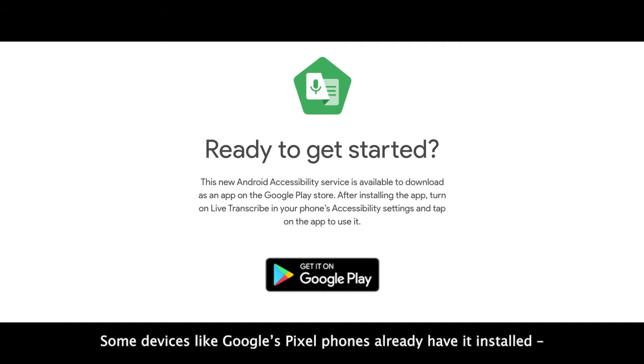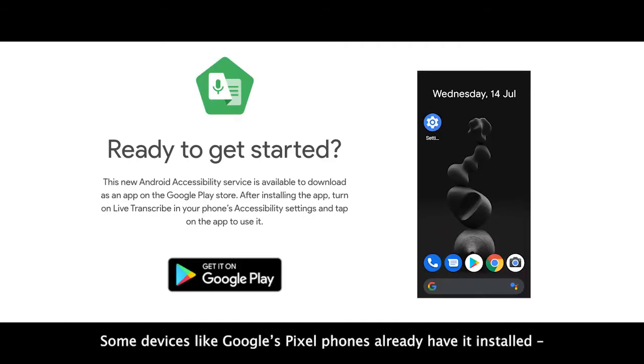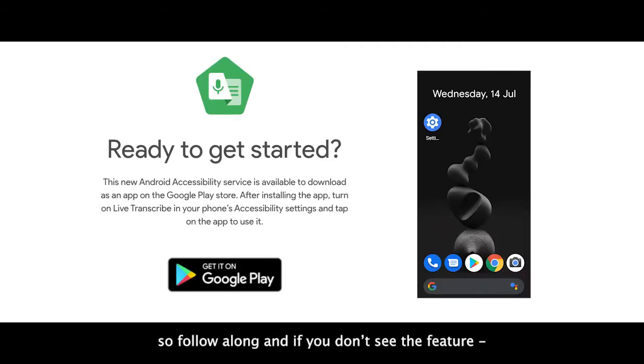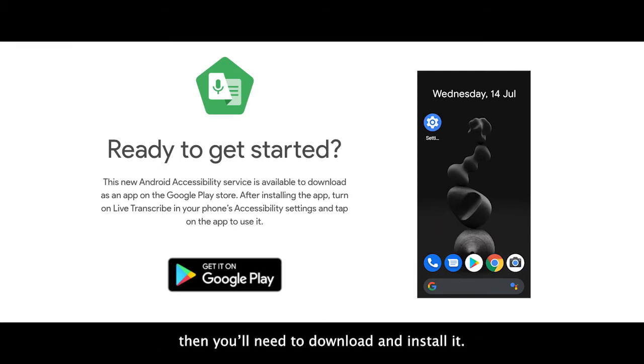Some devices like Google's Pixel phones already have it installed, so follow along. If you don't see the feature, then you'll need to download and install it.